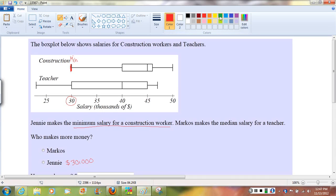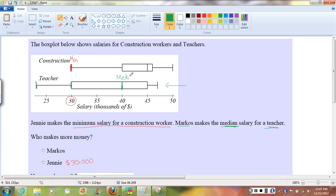Now let's move on to Marcos. It says Marcos makes the median salary for a teacher. So if we go to our teacher plot here and count up — here's my min, here's Q1 — my median is the middle bar in that box. We can see the median salary for a teacher is $40,000, so that's what Marcos is making.